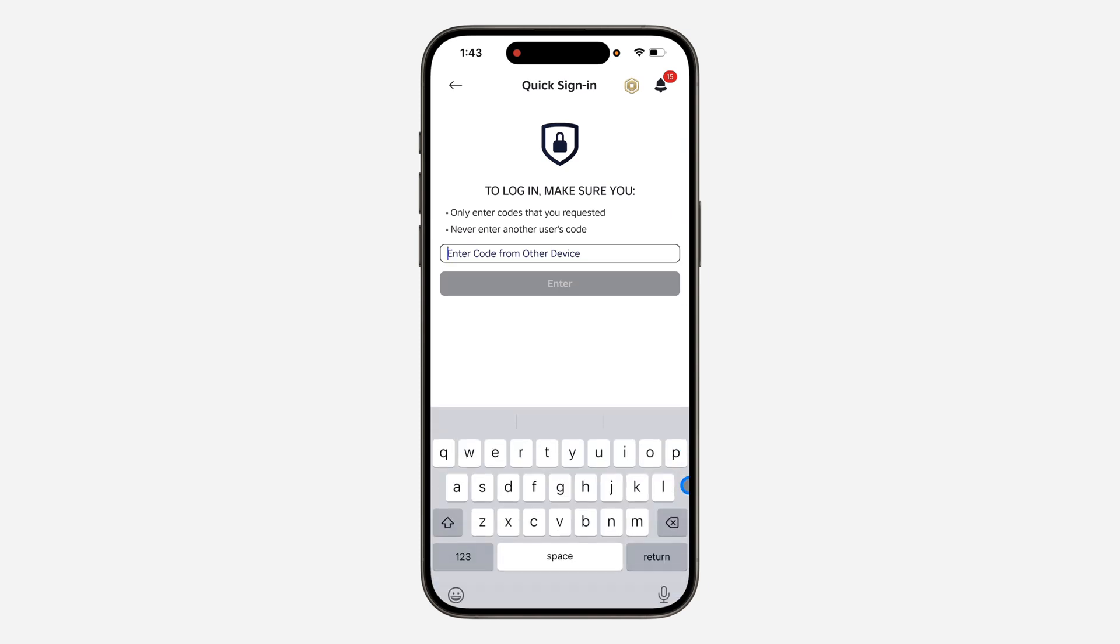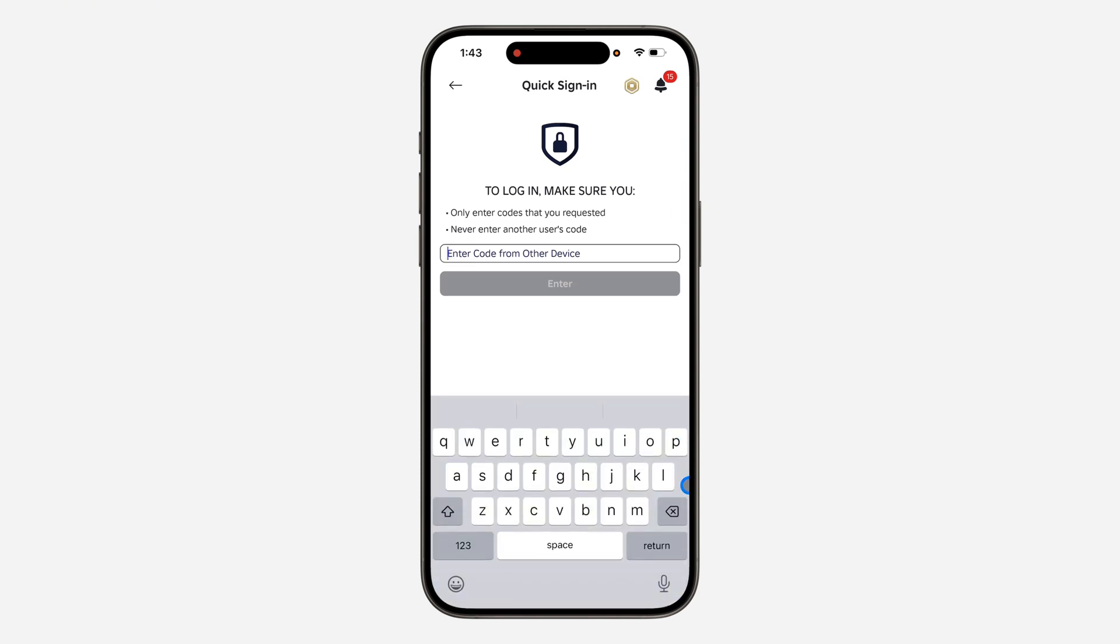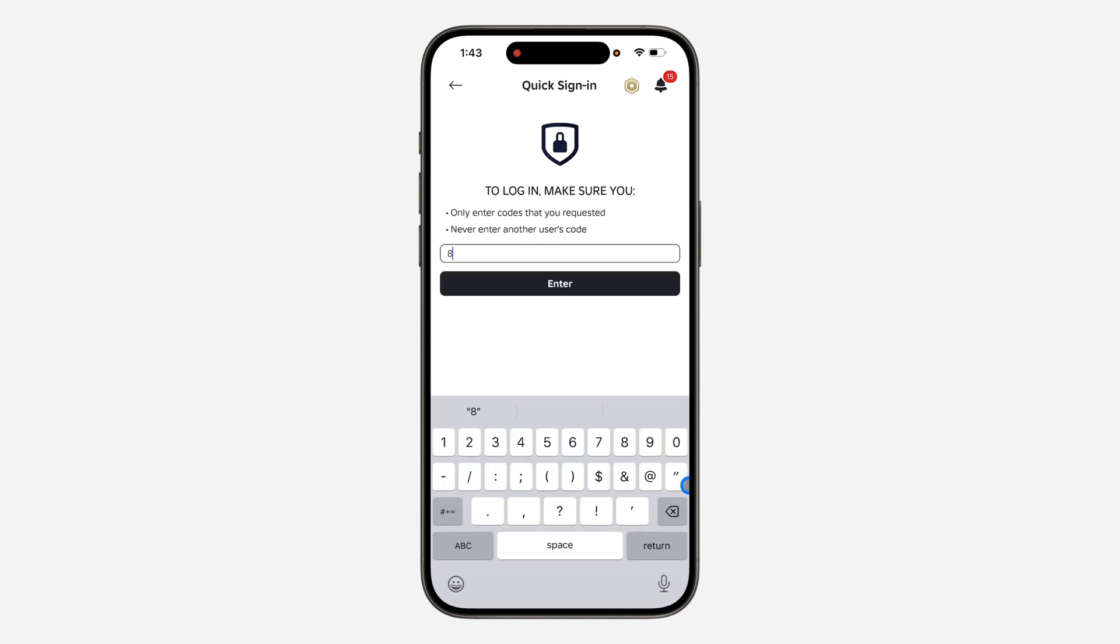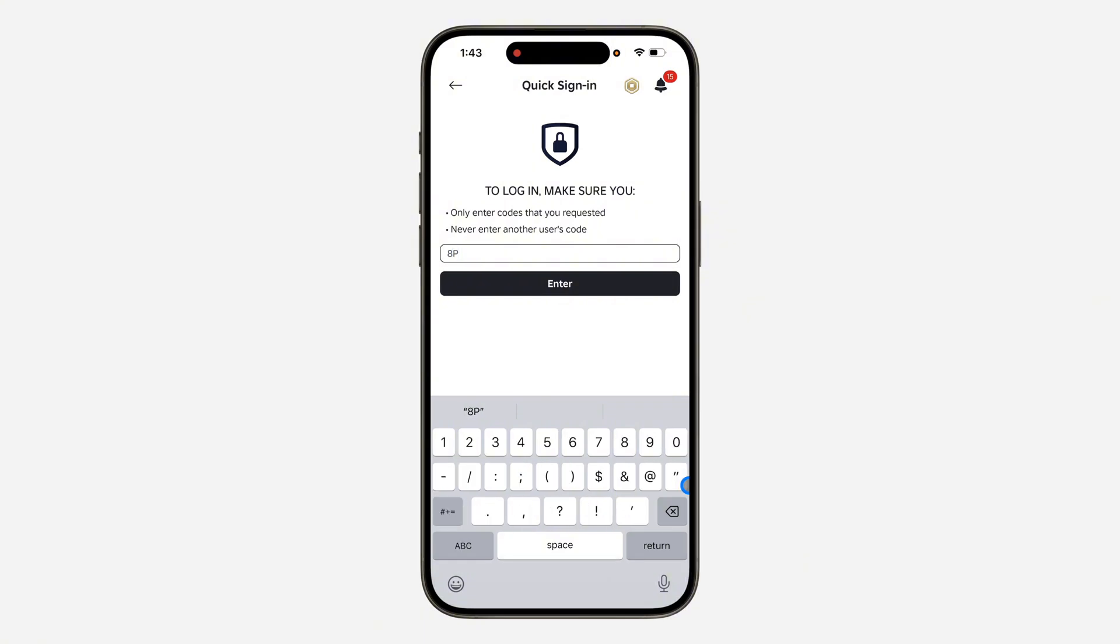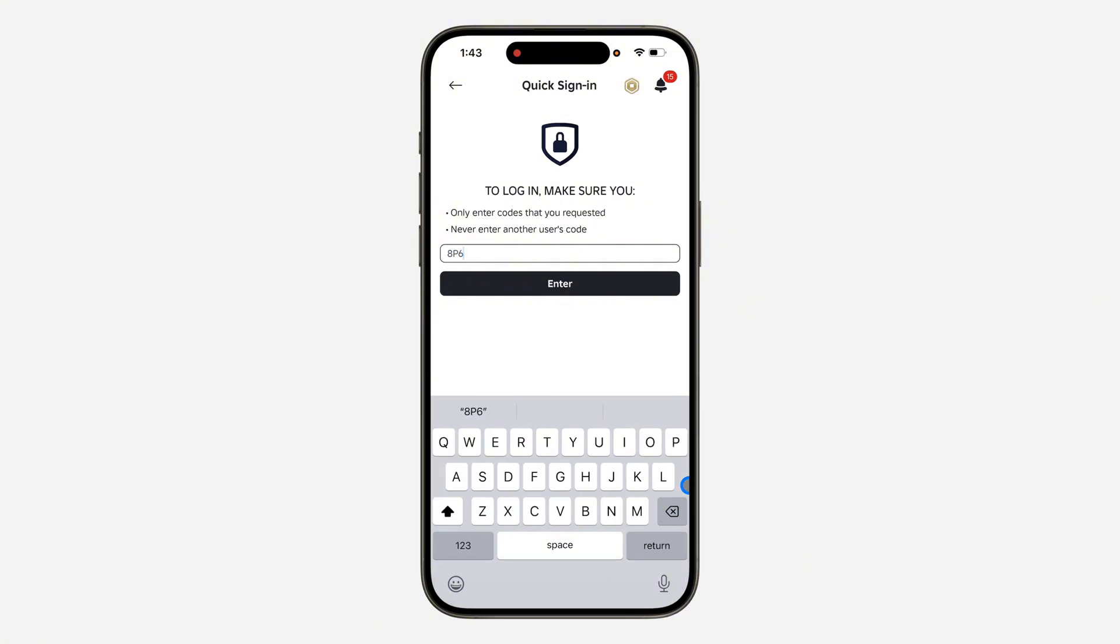Once you click on quick sign-in, you need to enter the code right there. So the code is 8P6P6HJHJ4.